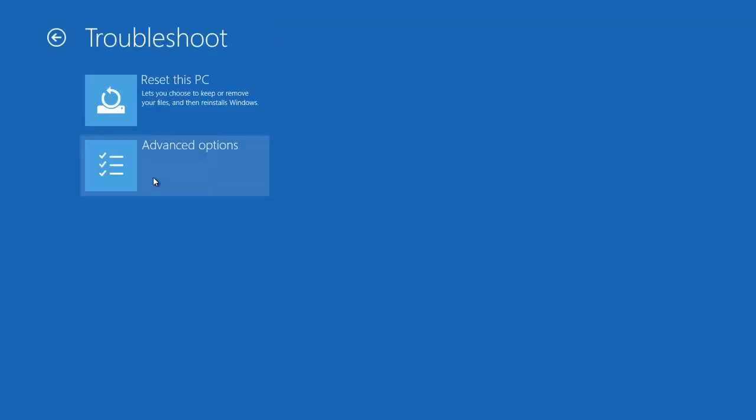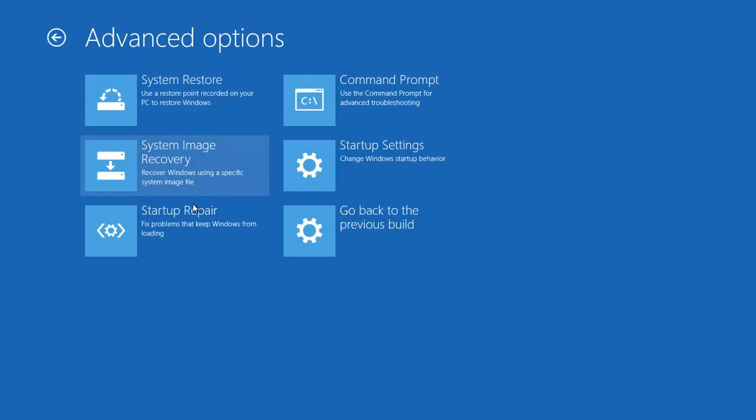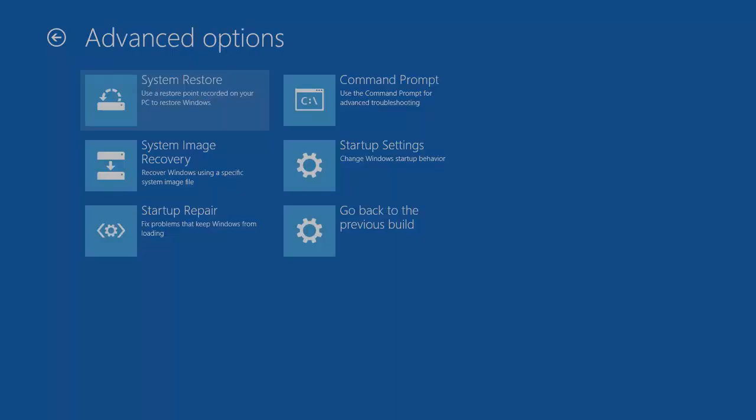Then click Troubleshoot, and then click Advanced Options. Click System Restore and your PC will get restarted.